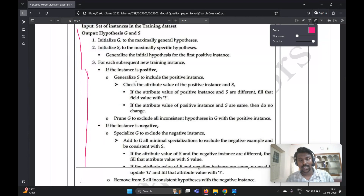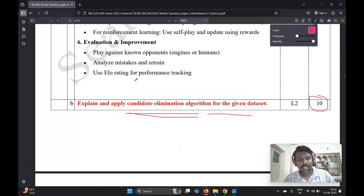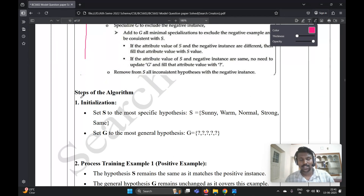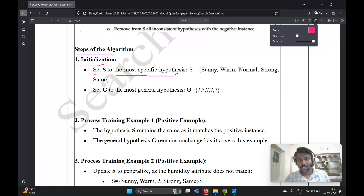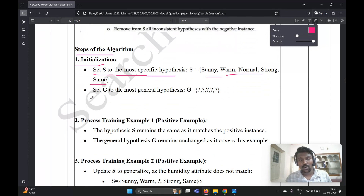This is the Candidate Elimination Algorithm. I won't explain the concept in depth as it is time consuming. The steps of the algorithm: first, initialization — set S to the most specific hypothesis. S equals sunny, warm, normal, strong, and so on based on the given dataset. Set G to the most general hypothesis: G equals question mark, question mark, question mark, question mark, question mark — five times.